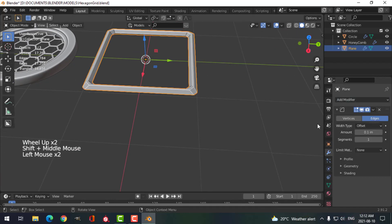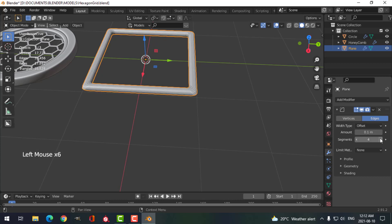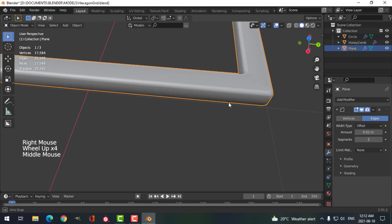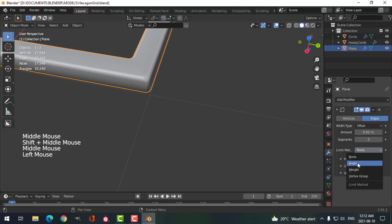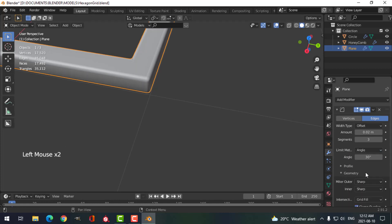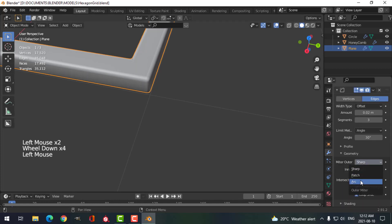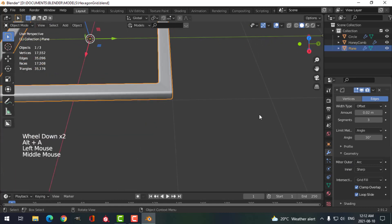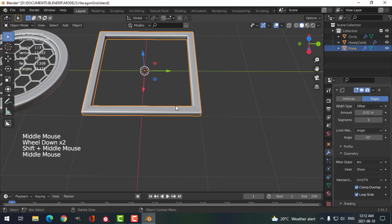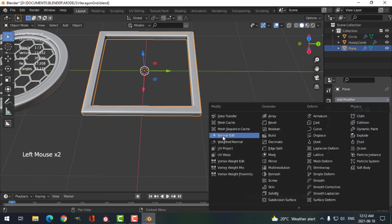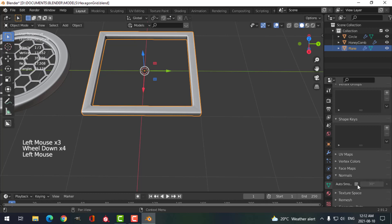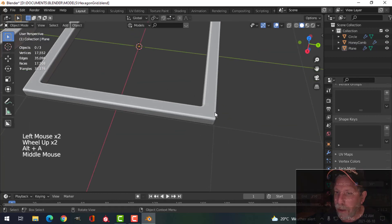I'll put a bevel on this, bring it up to maybe three segments at 0.02. Shade Smooth, and let's try Angle under Geometry Arc so the shading looks a bit cleaner. If your shading is looking a little funny, you can come over here and do Weighted Normal and enable Auto Smooth under Normals. So that's done.